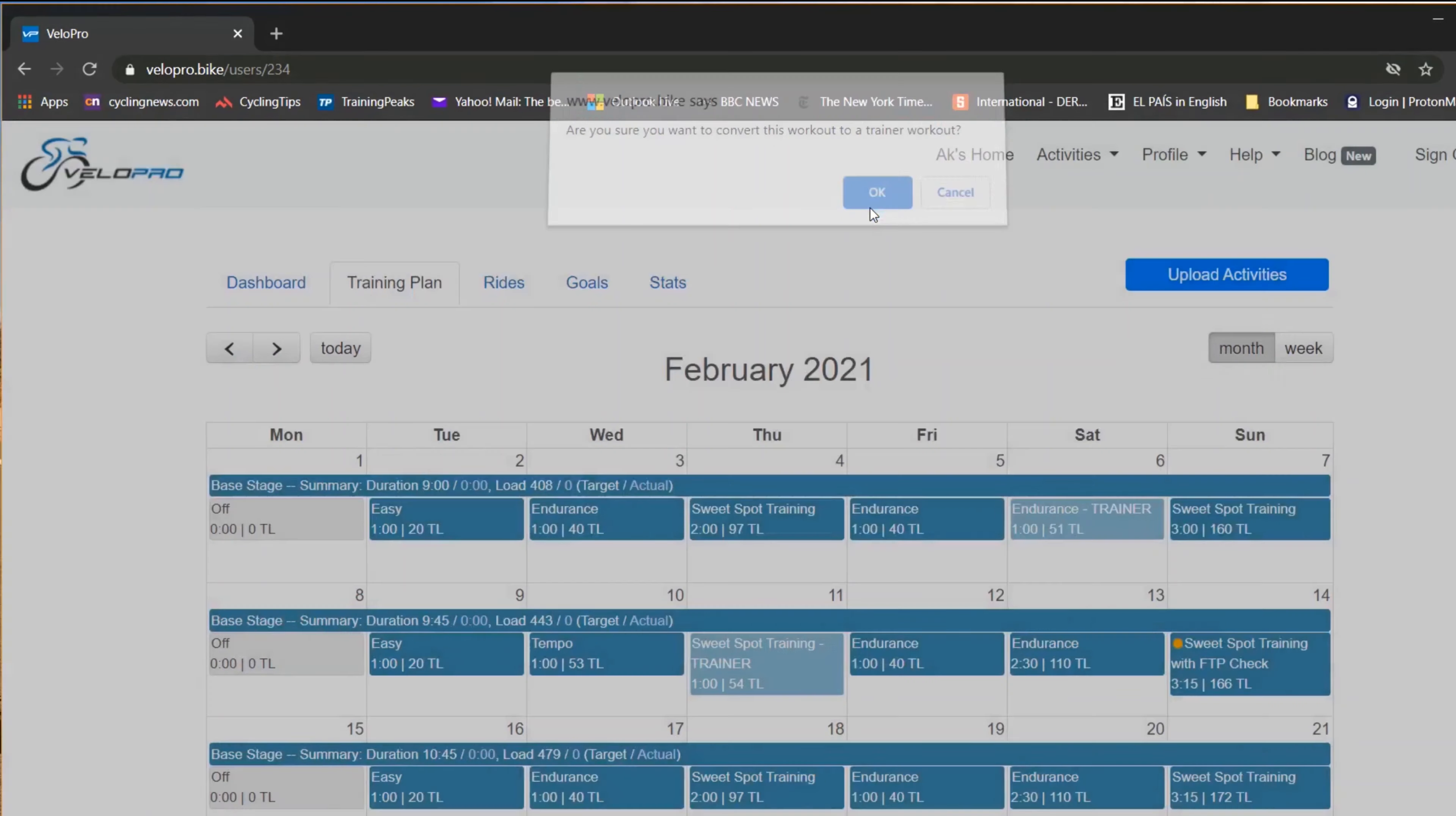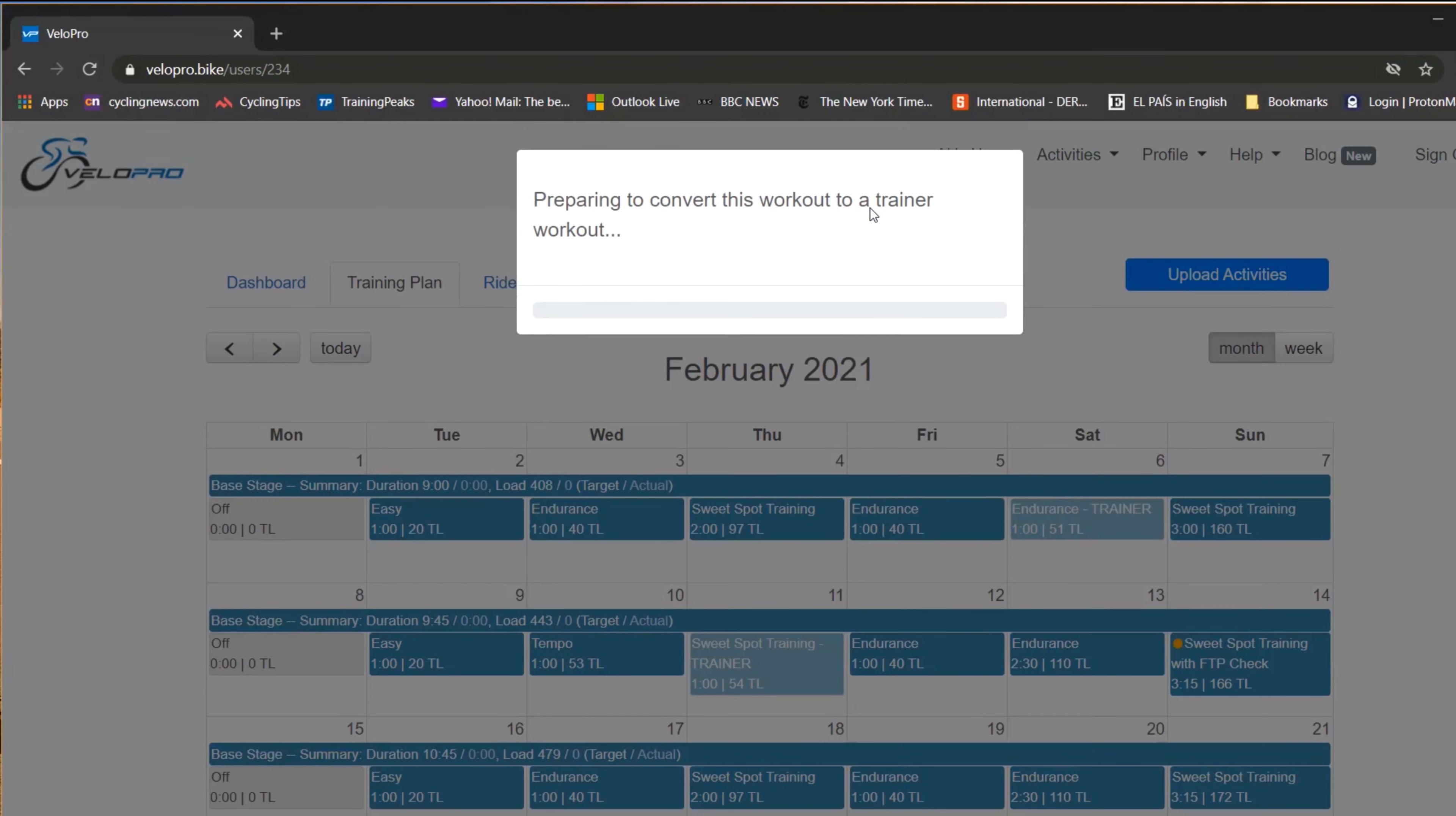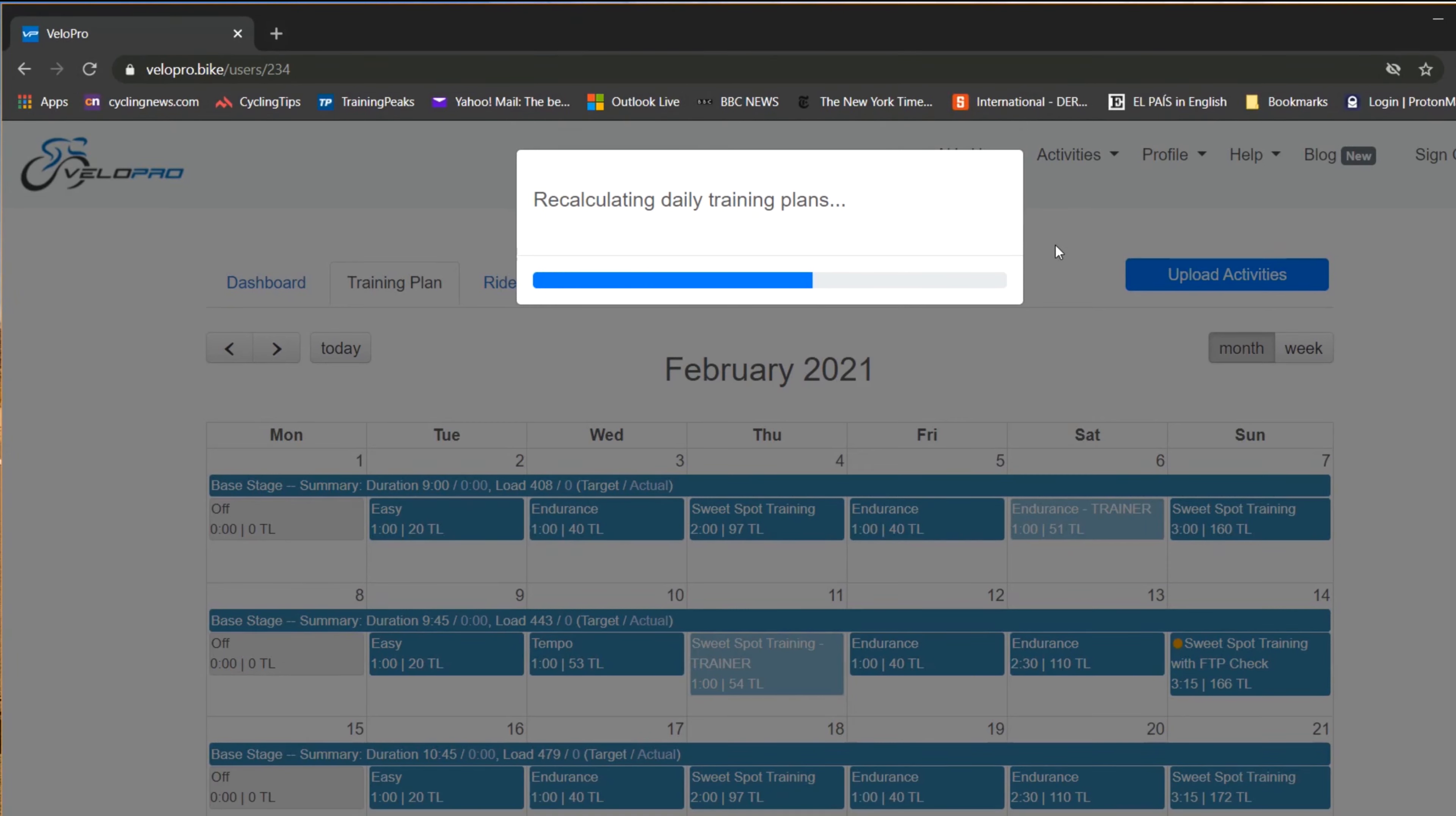The dialog box will come up on occasion, just press OK. VeloPro will do the conversion, might take a second or two.